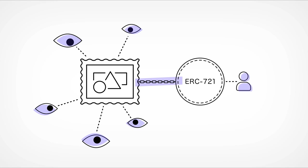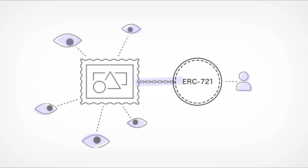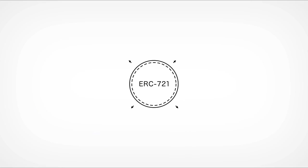And since the token follows a standard, it's immediately available to be viewed, bought, or sold on a number of marketplaces.